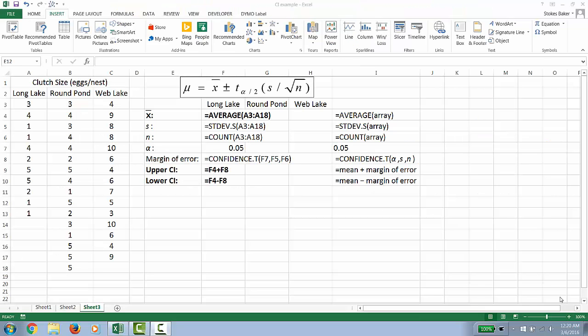What we are showing here is an Excel spreadsheet that we're going to use to demonstrate how we make graphs for confidence intervals. Right here I have simulated data.